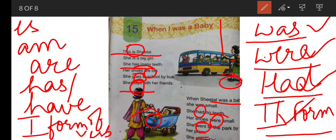Next: I slept a lot — sleep, slept, slept. Number three: I drank milk — drink, drank, drunk — drank is the second form of drink. Fourth sentence: I played with my toys — play, played, played. Fifth sentence: I crawled on the floor — crawled is the second form of crawl. You have to frame your own sentences. This was your today's English class. Thank you and have a nice day!